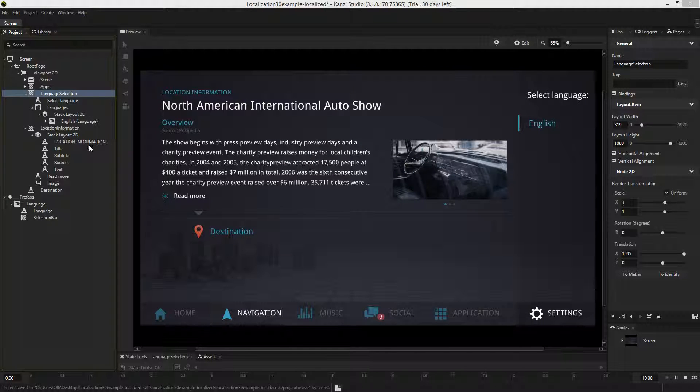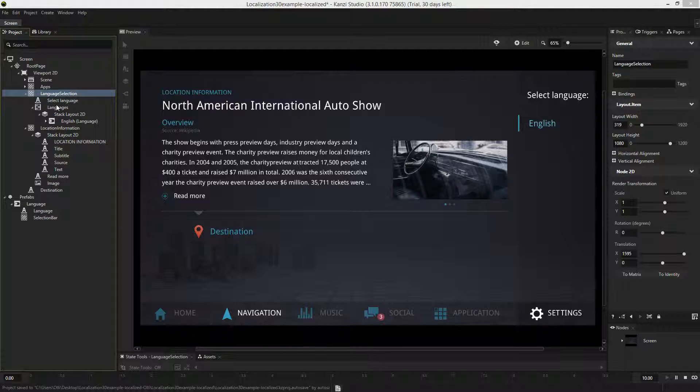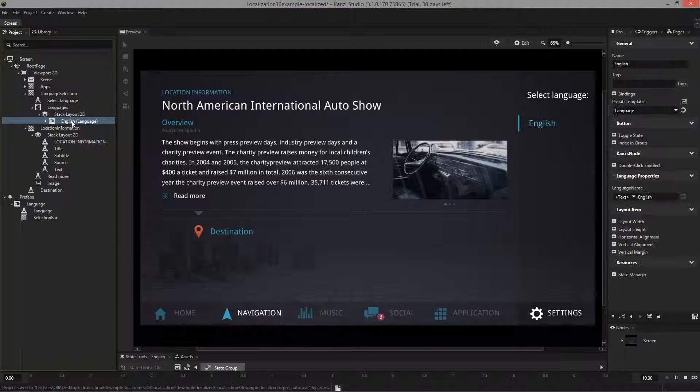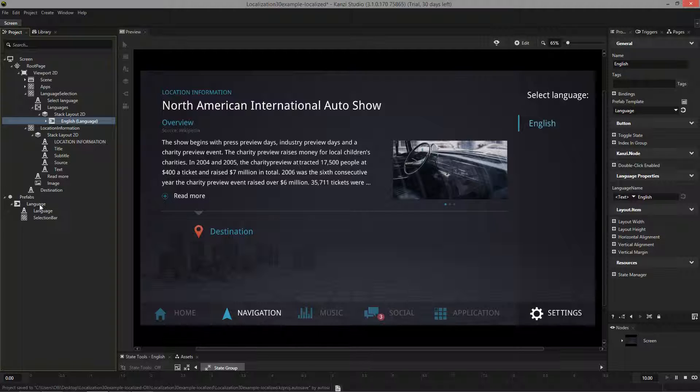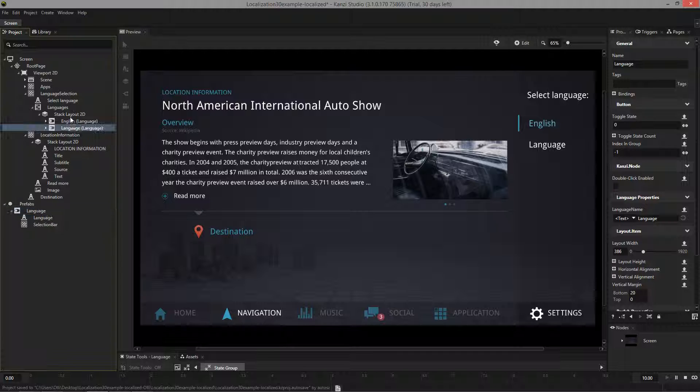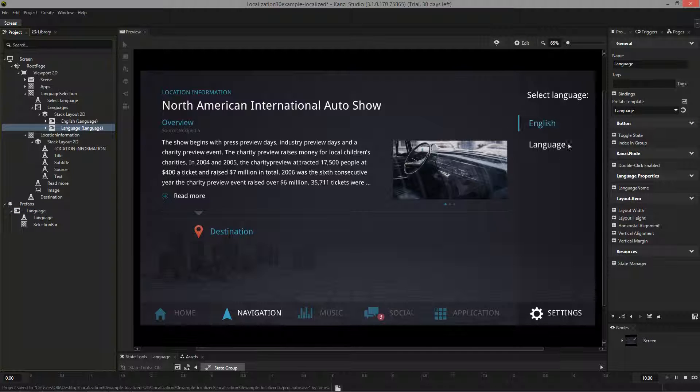Now let's add some functionality into the project. The language selector here on the right is a stack layout with toggle button objects under it. I've created a toggle button template or prefab as we call it, which I'll now replicate under the stack layout. So now we've got a new language selection there.